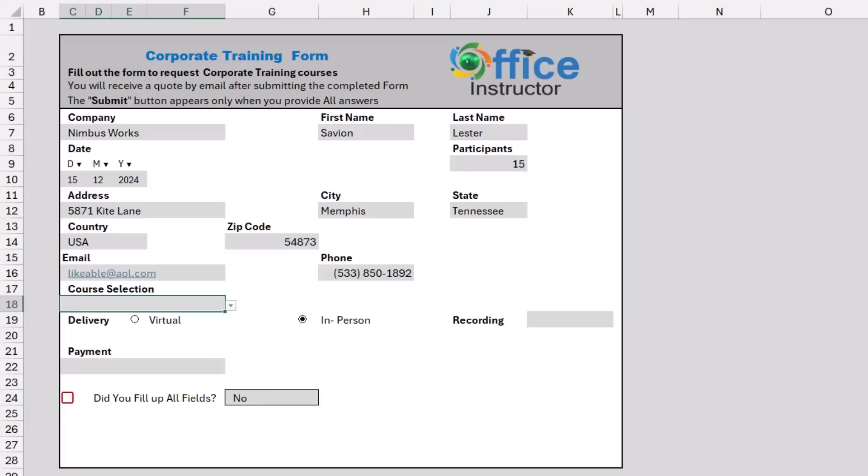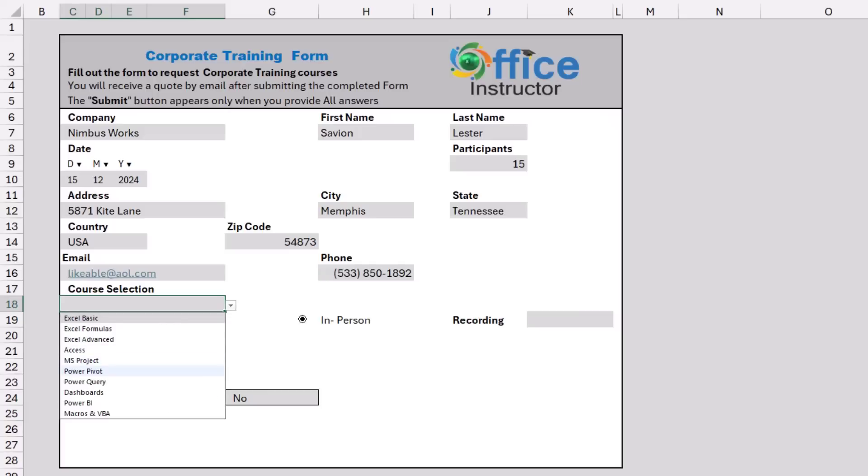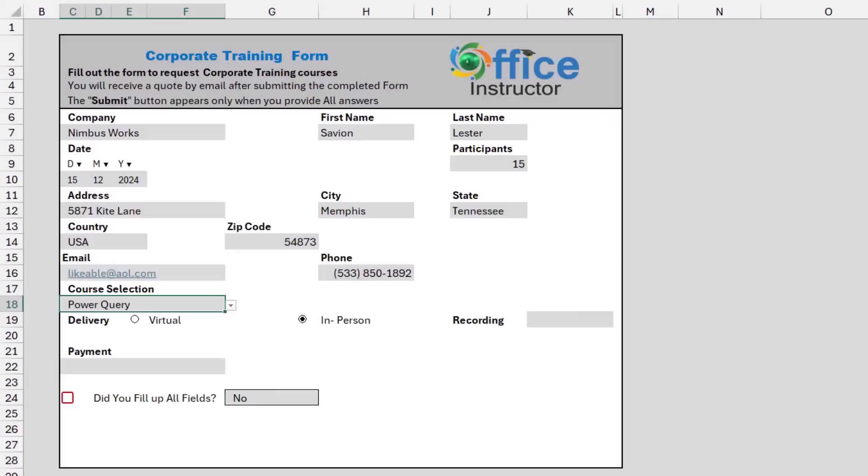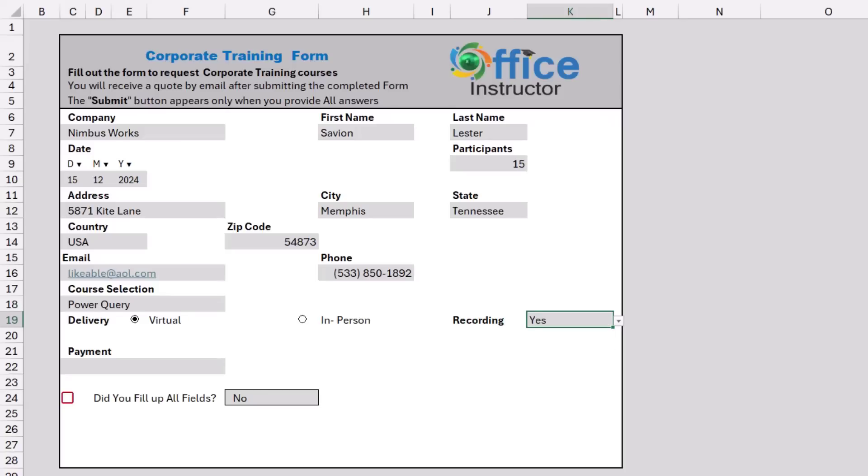I select a course from a drop list. Let's say Power Query course. The delivery will be virtual or in person. I select a virtual delivery. Do you want the session to be recorded? Then I select yes or no. I'll be selecting yes.